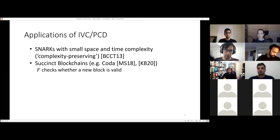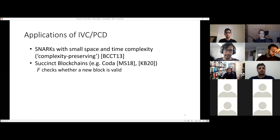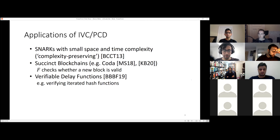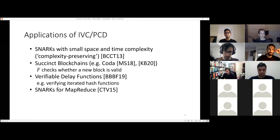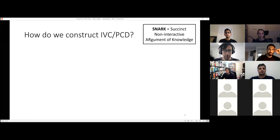Quickly about applications: one is obviously blockchains, which is why we're talking about this in the ZK Study Club. You can also use IVC to build more efficient SNARKs — this is the original bootstrapping of SNARKs. It doesn't lead to practically efficient things, but you get maximally efficient SNARKs. You can also use it for verifiable delay functions: if F takes a little while to compute and you apply it many times, you can prove that you applied it many times in a way that can be verified efficiently.